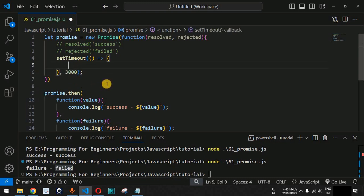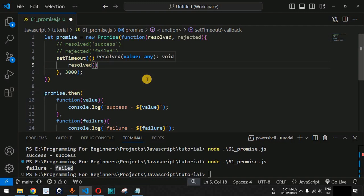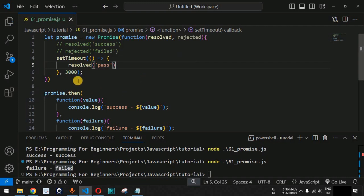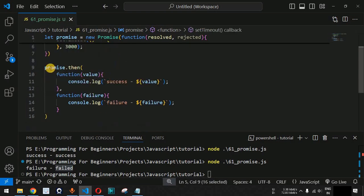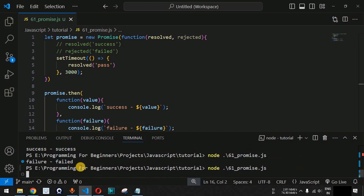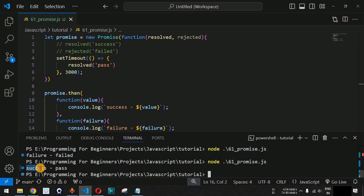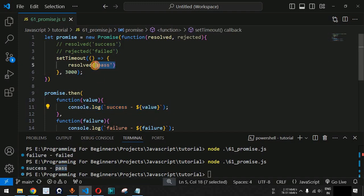Let us say after three seconds we are expecting a message from the promise. It will wait for three seconds and then call either the resolved or success callback. We call the resolved function with 'pass' as the value. The control flow will wait three seconds and then pass the resolved status to the promise. After saving and running the code, we can see it waits three seconds and then outputs 'success' followed by the value 'pass'.